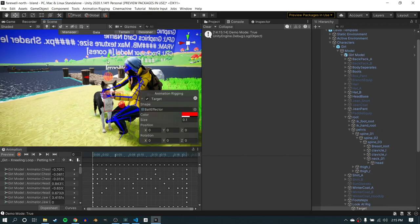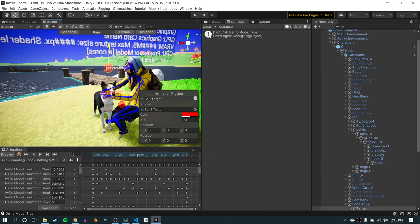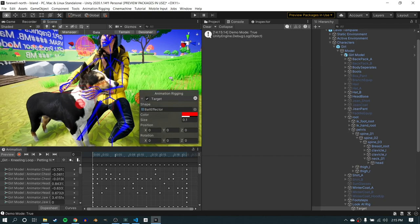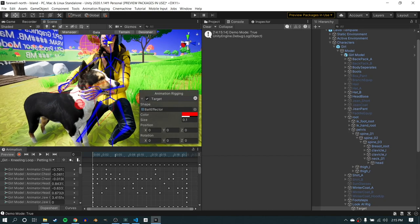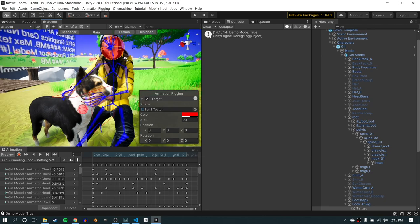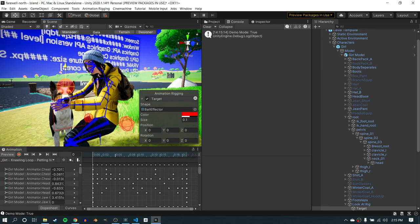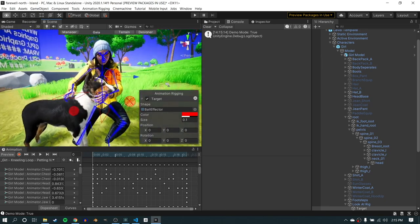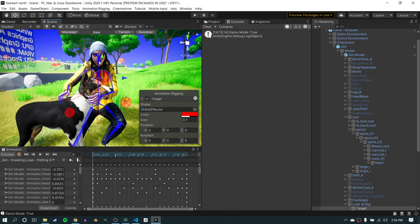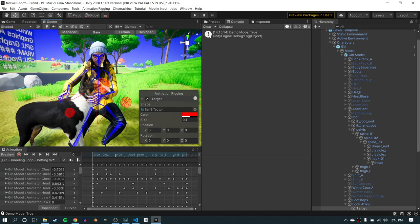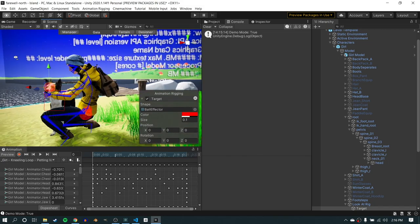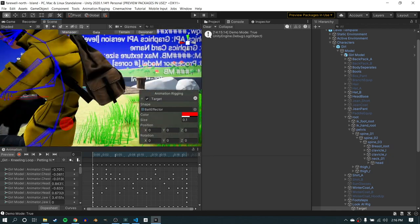Once this is set up, you can essentially have the character look at any position in world space. So when she's petting the dog, she's going to be looking at the dog's head. When she's running around, she'll be looking at objects of interest, and it'll move in a pretty natural way. This is a really important part of building natural and realistic looking animations, especially for humanoid characters.